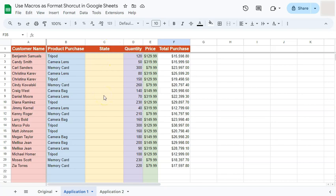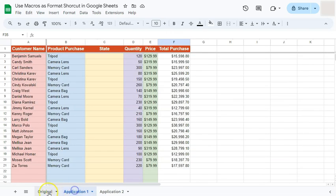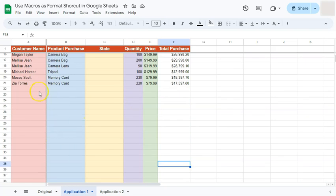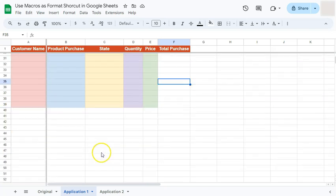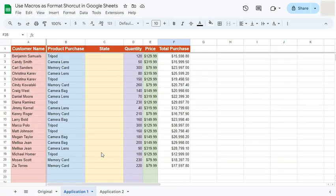If you plan on applying the same format to two different data sets, make sure they are the same size — the same number of columns and rows — so the result looks uniform. However, if you're only formatting headers or freezing rows and columns, the size difference won't matter.